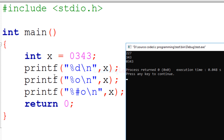In C programming we can represent integer data in three formats. One is the decimal format, or base 10. The second is the octal format, or base 8. The third is the hexadecimal format, or base 16. When writing integer values, if the first digit is 0, then C considers that value to be represented in the octal format, and expects the remaining digits to be valid octal digits.